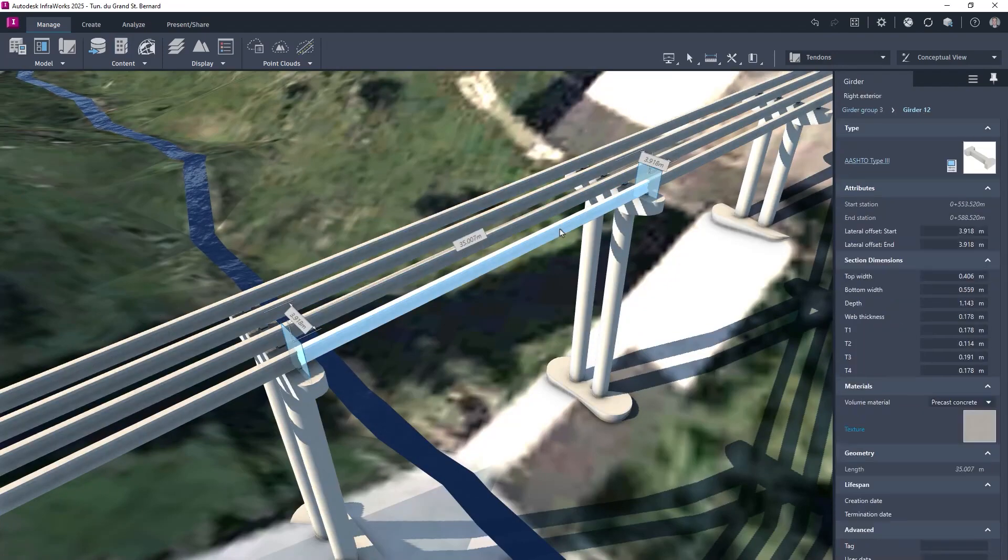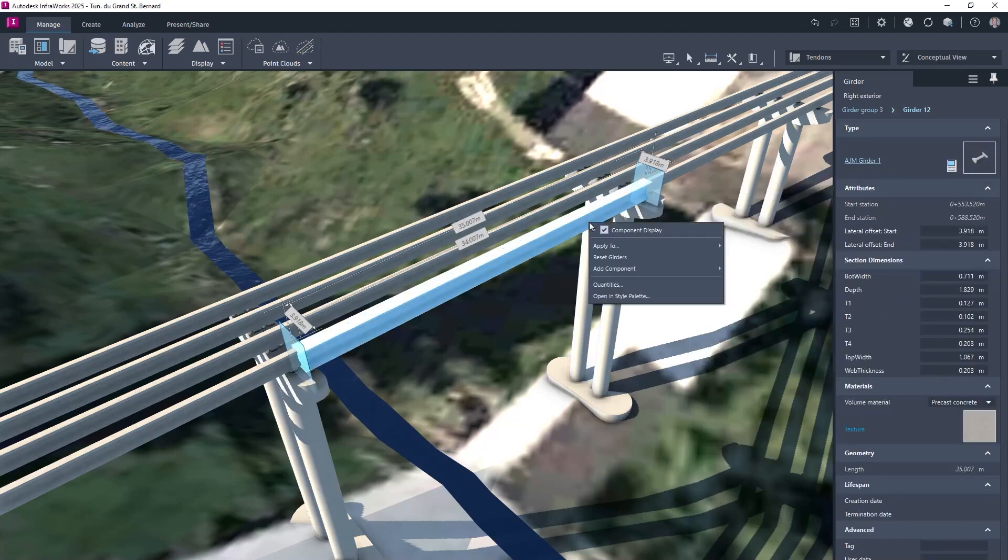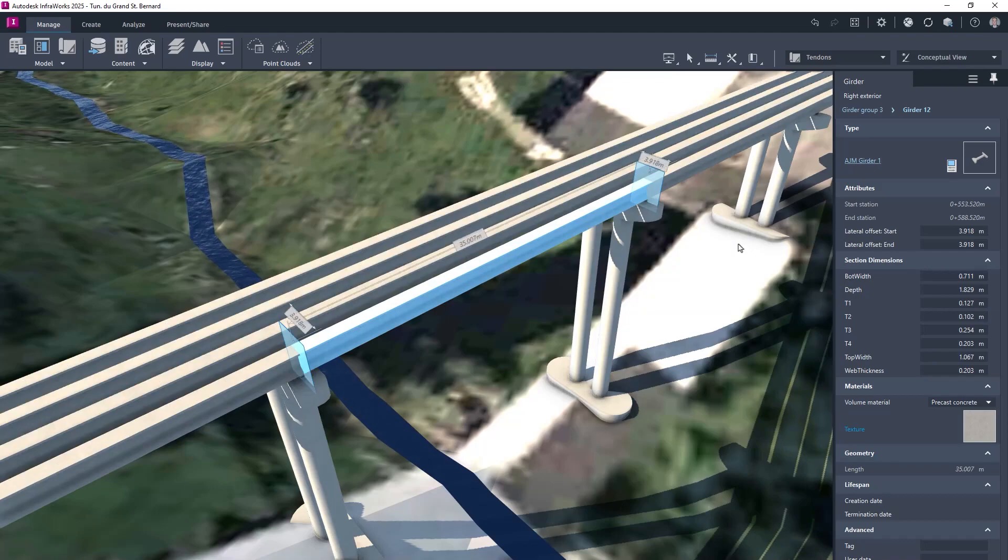Once the new girder component has been added to the parts library, it can then be utilized within the bridge structure and copied to other appropriate positions.